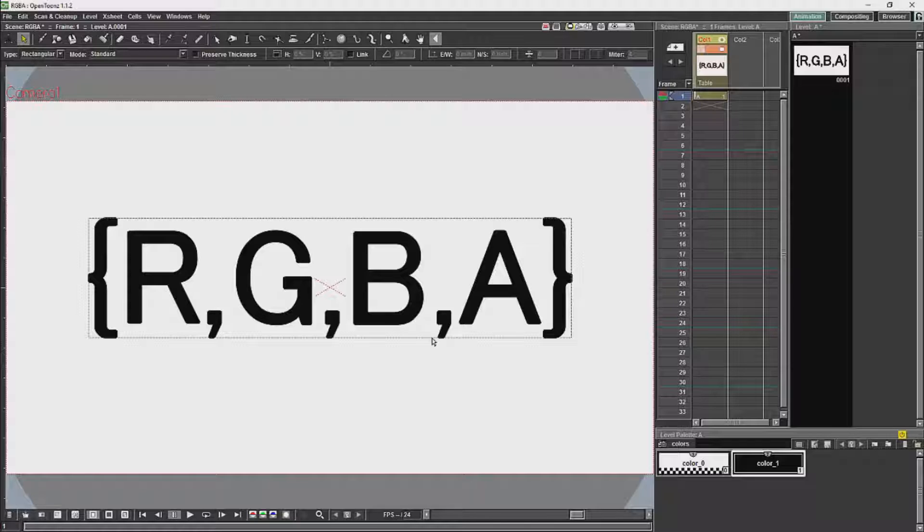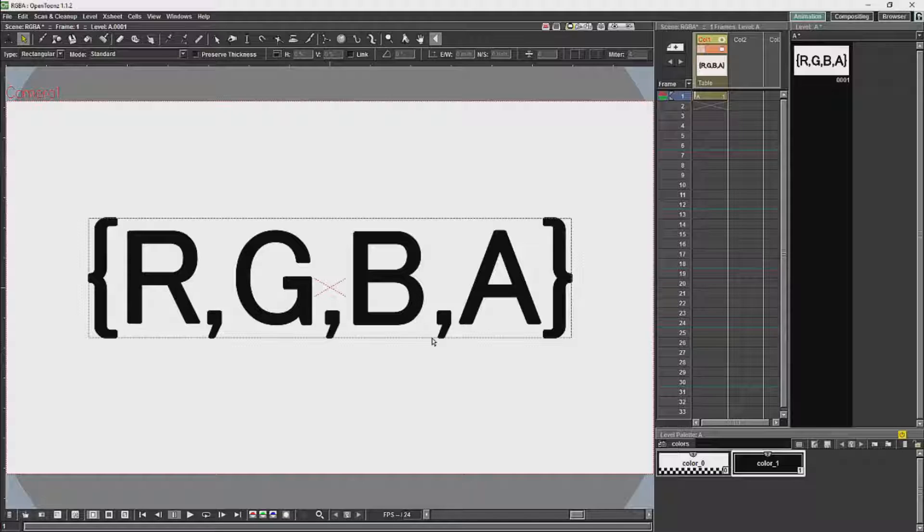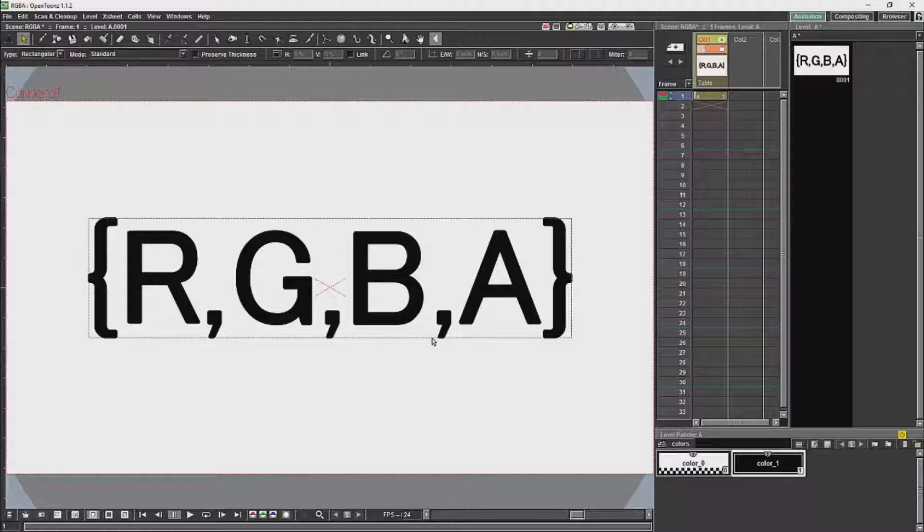after you've calculated the color, or you can calculate it before you've calculated the color. The advantage of calculating it after you've done the color is you'll have more accurate color - this is the default in OpenTunes. The advantage of calculating it before you calculate the color is you'll have more accurate transparency.